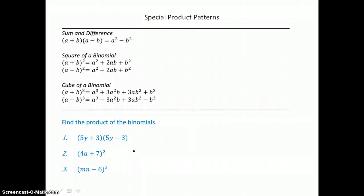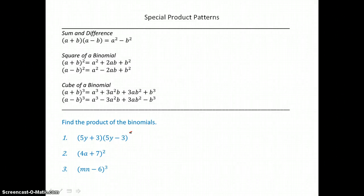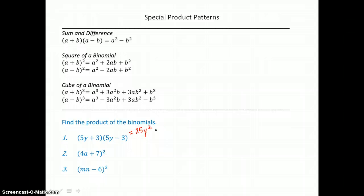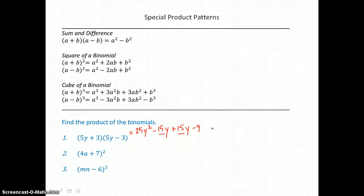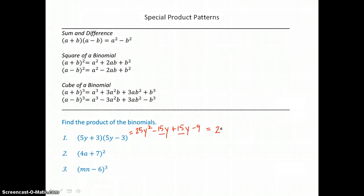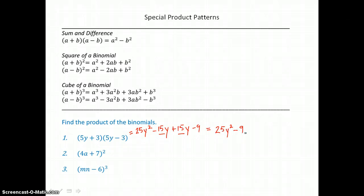Here we have a list of special product patterns: the sum and difference pattern, the square of a binomial pattern, and the cube of a binomial pattern. In the first example, we have the sum and difference of the same two terms. Distributing: 5y times 5y is 25y squared. 5y times negative 3 is negative 15y. Then 3 times 5y is positive 15y. And 3 times negative 3 is negative 9. The negative 15y and positive 15y sum to 0. So we end up with the binomial 25y squared minus 9 — a difference of two perfect squares. This is the only time we multiply a binomial times a binomial and get a binomial.